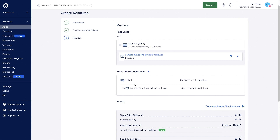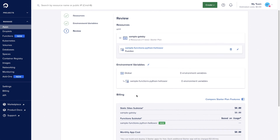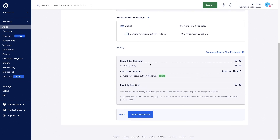Finally, review the functions you're about to deploy, your environment variables, as well as any impact to your billing. Then you can create the resource.